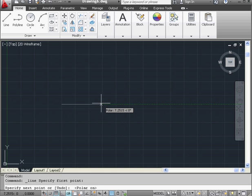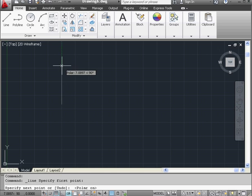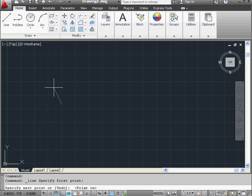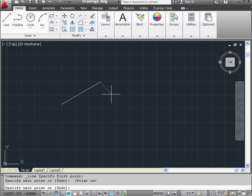Notice my cursor snapping to 90 degree angles. However, I'm also able to create lines at other angles. Let's create a few lines here that aren't at 90 degree angles.